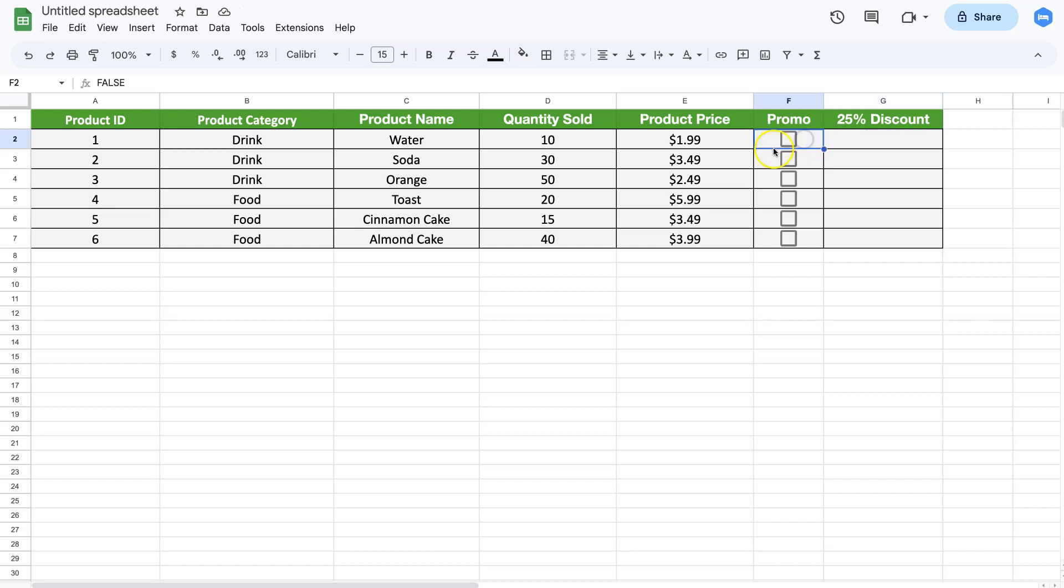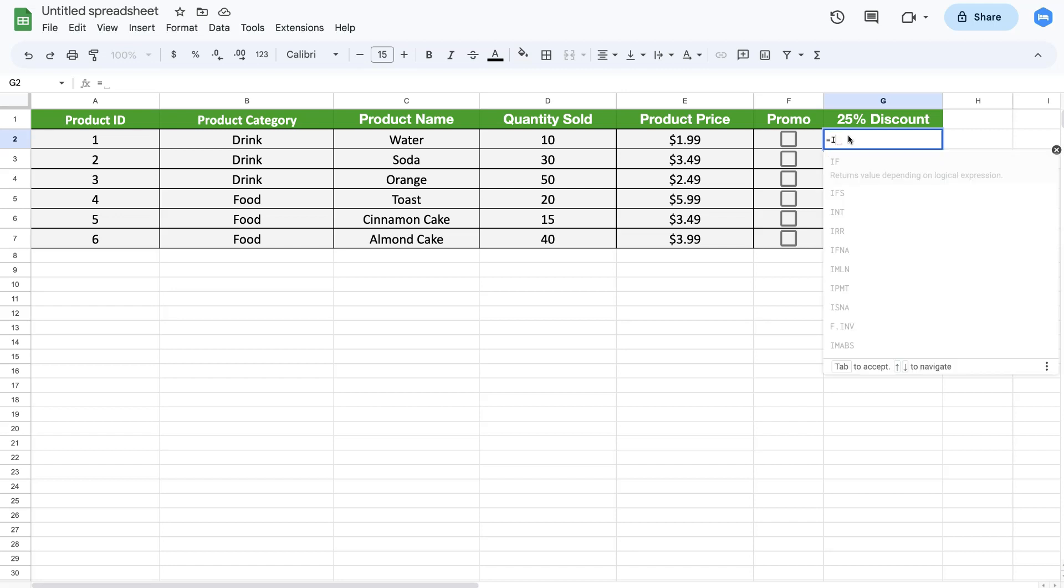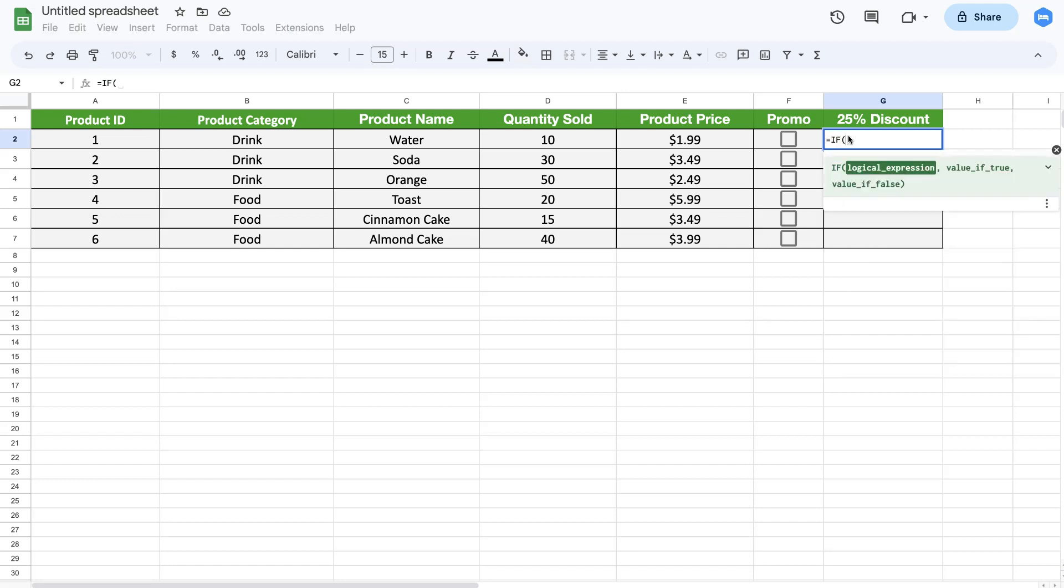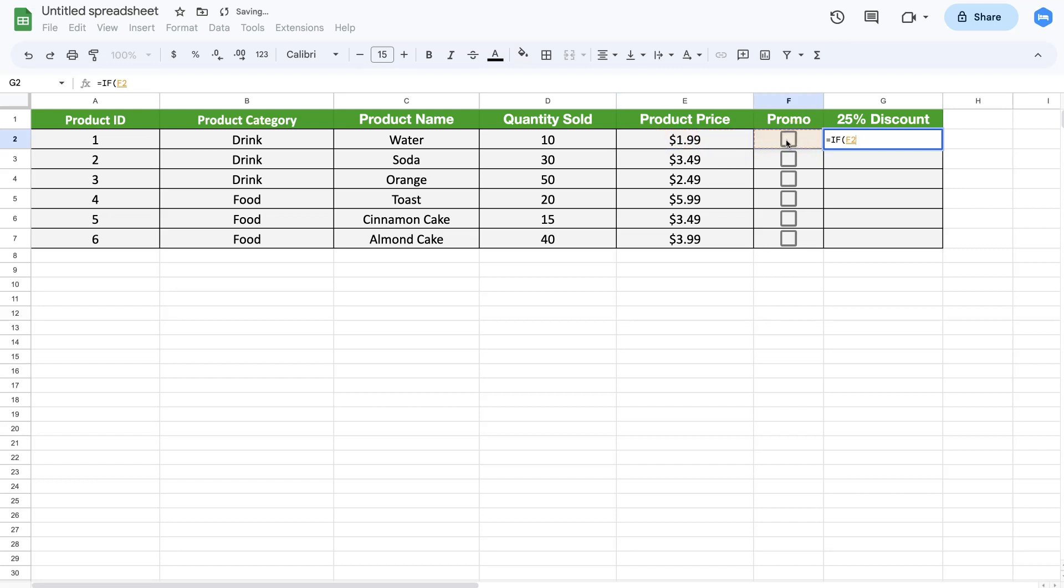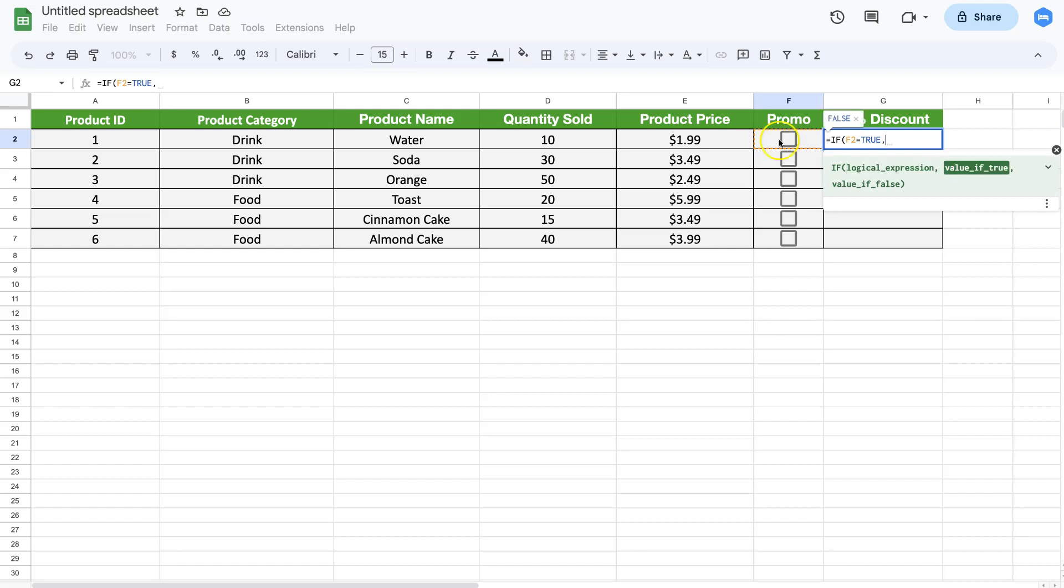I'm going to say equals IF, if this value here in the checkbox equals true (basically saying if it's checked), in that case I want to give this a 25% discount. So I say this multiplied by 0.75, so we get a 25% discount.